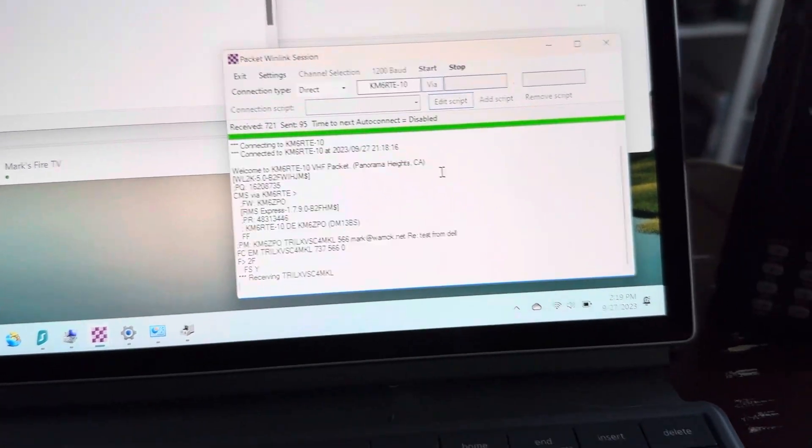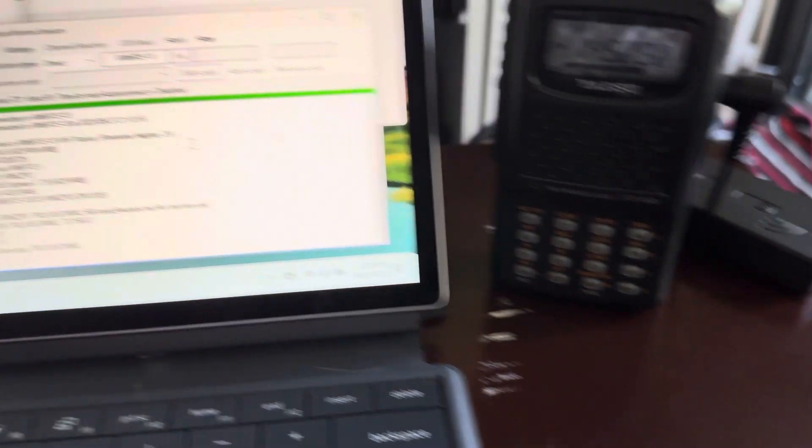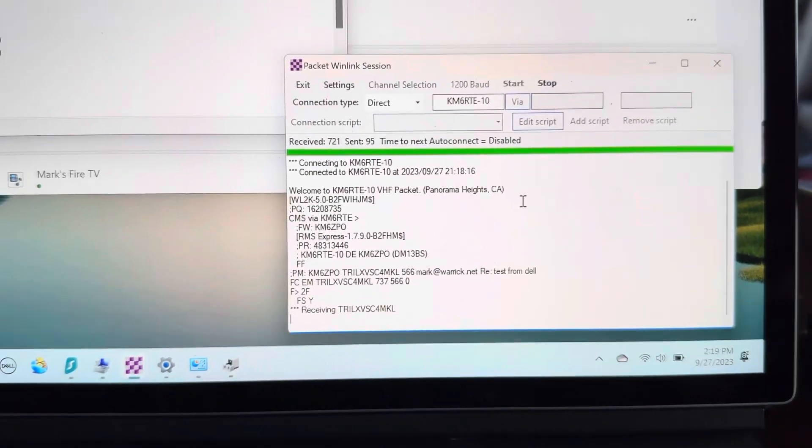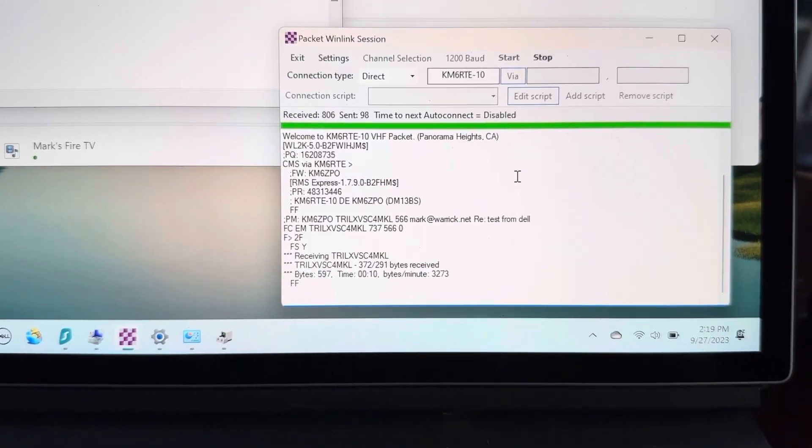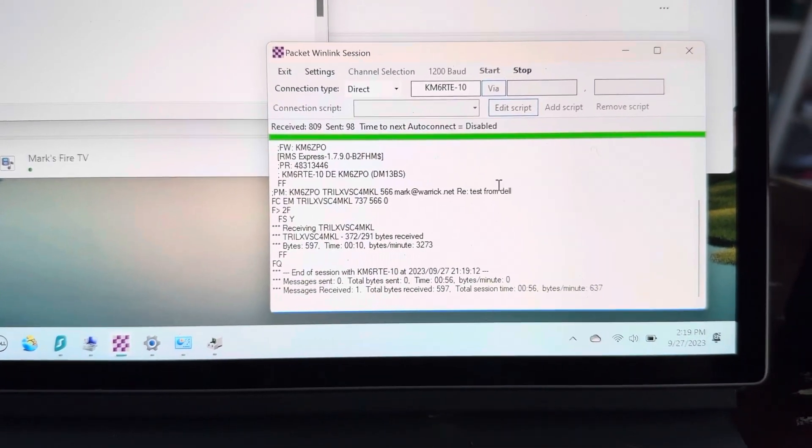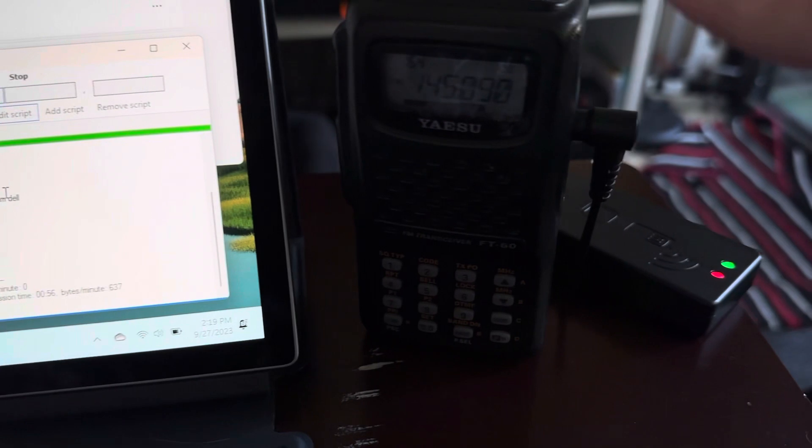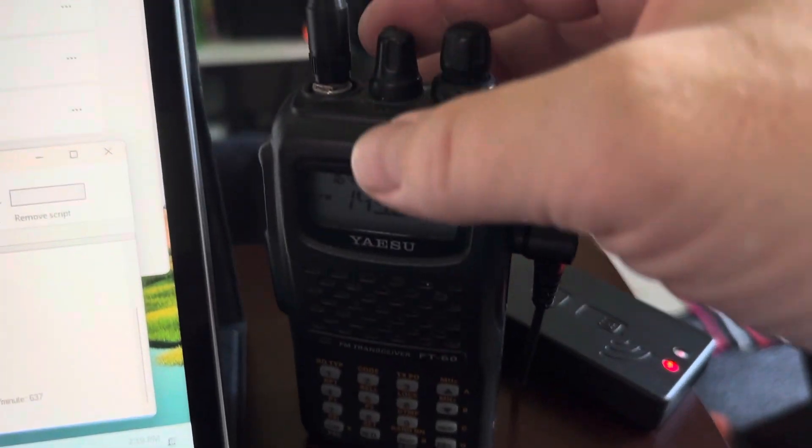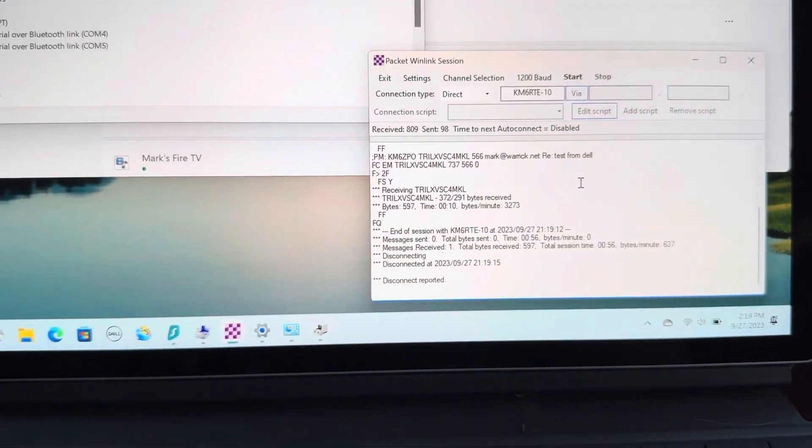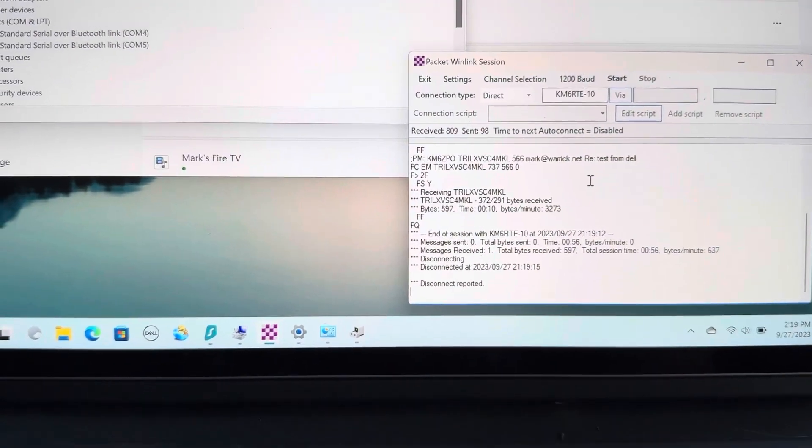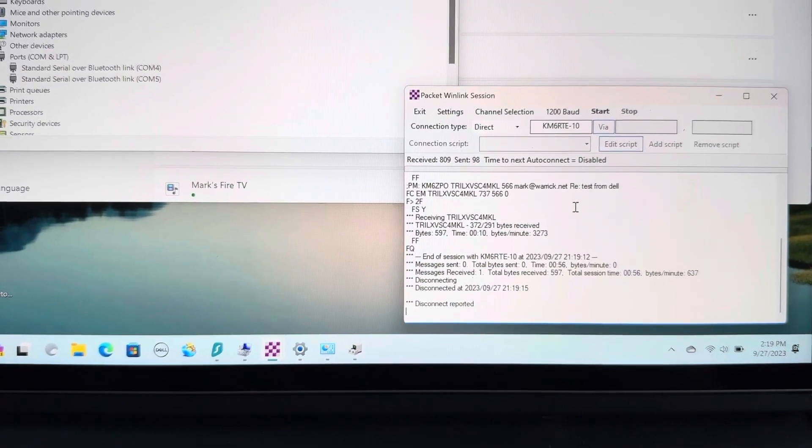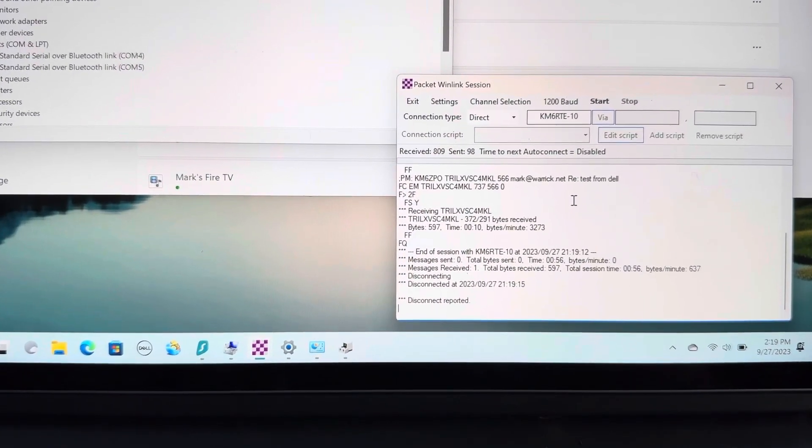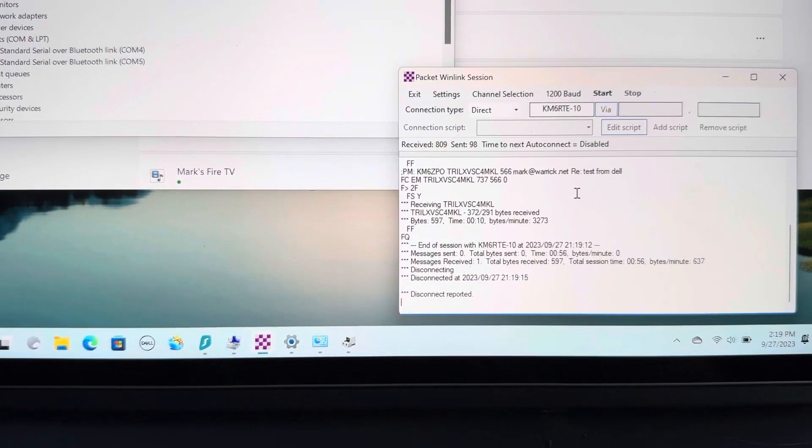...even when I could get it connected to Windows 11 and even when it would start sending, it wasn't as smooth of a transaction as this one. I had to do a lot of tweaking of the volume settings and a bunch of other stuff that just doesn't work well on Windows 11.